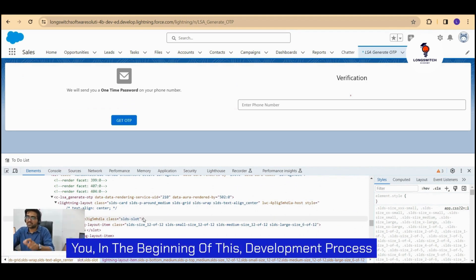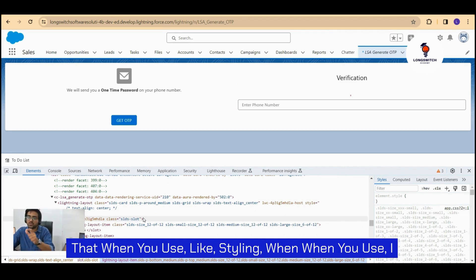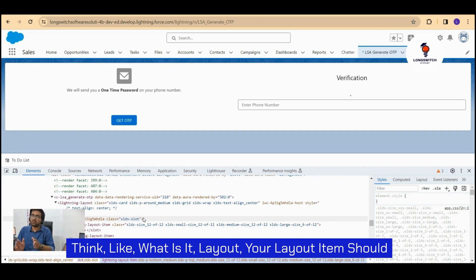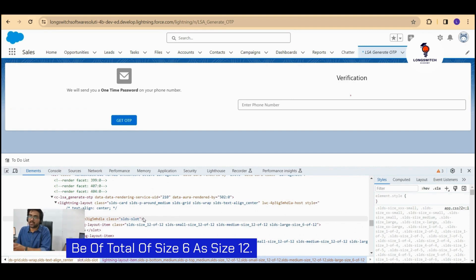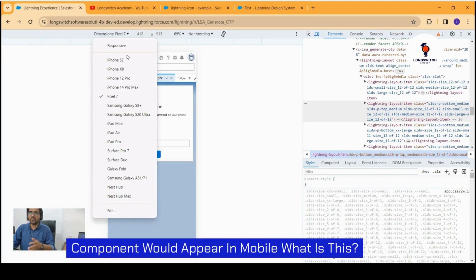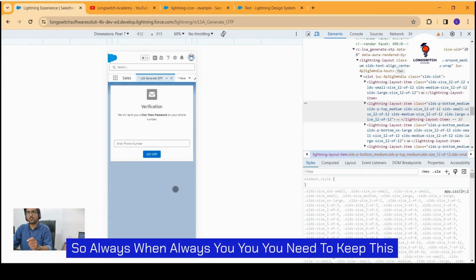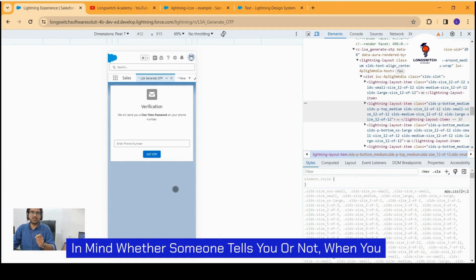But as I had to inform you in the beginning of this development process, when you use the styling, when you use Lightning layout items, your total size is 12. So in case you want to test how my LWC component will appear with mobile versus always, you need to keep this in mind.